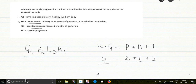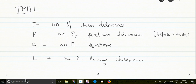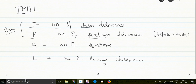Now coming to the TPAL formula. Here, P does not stand for Para — it stands for preterm deliveries. T stands for number of term deliveries, P stands for number of preterm deliveries. Together T plus P makes the Para, which is not separately represented in the TPAL formula. A is the same — number of abortions — and L is the number of living children.